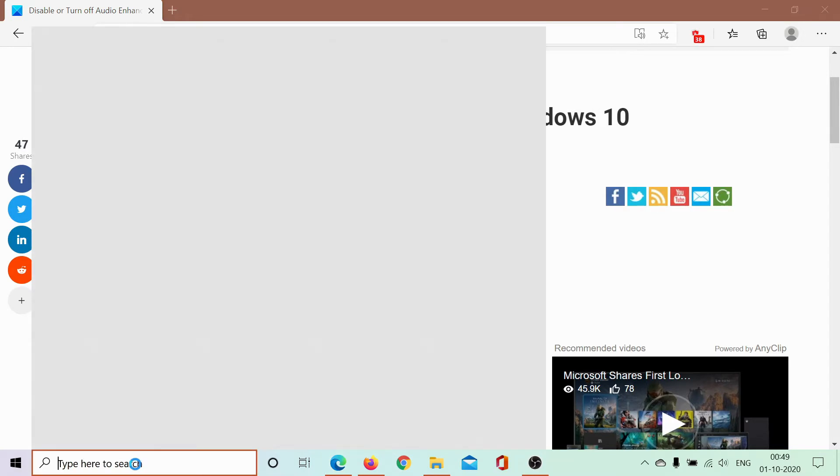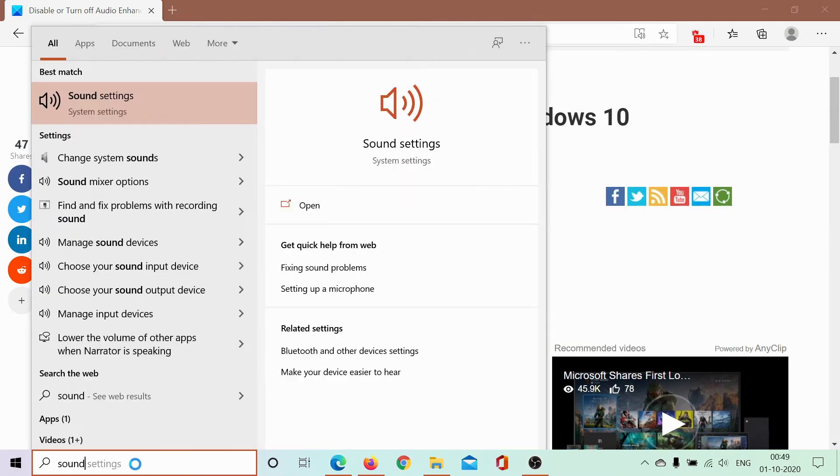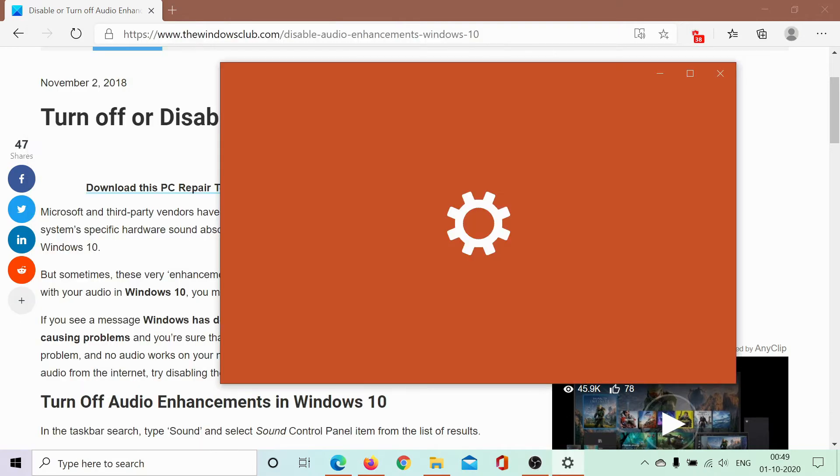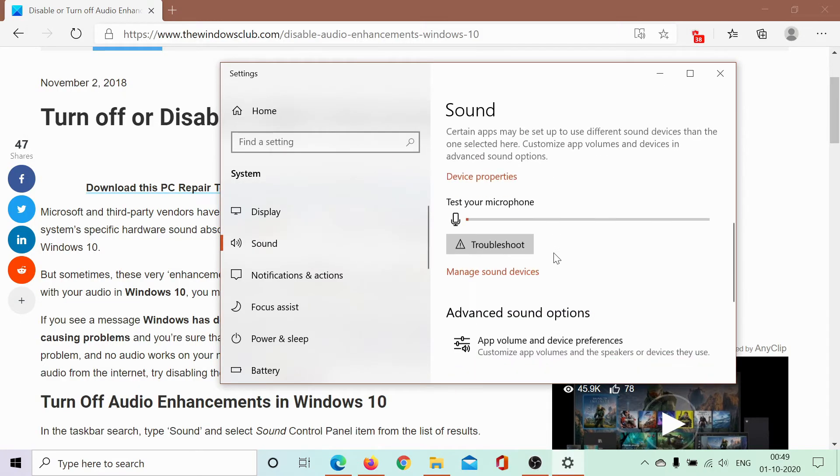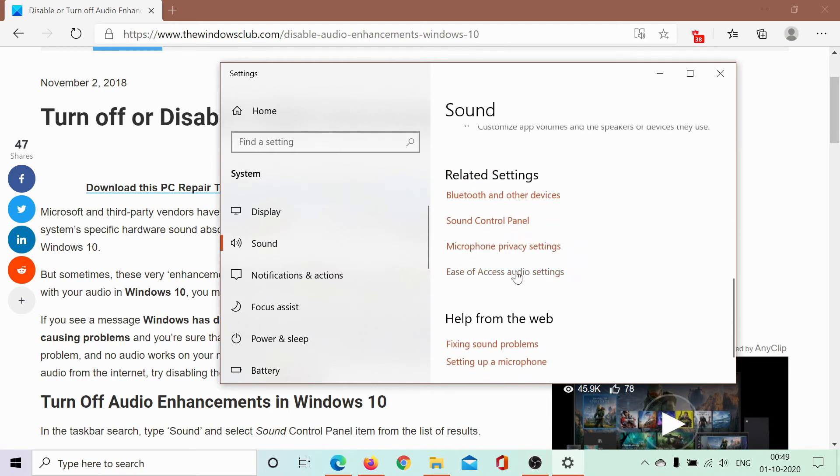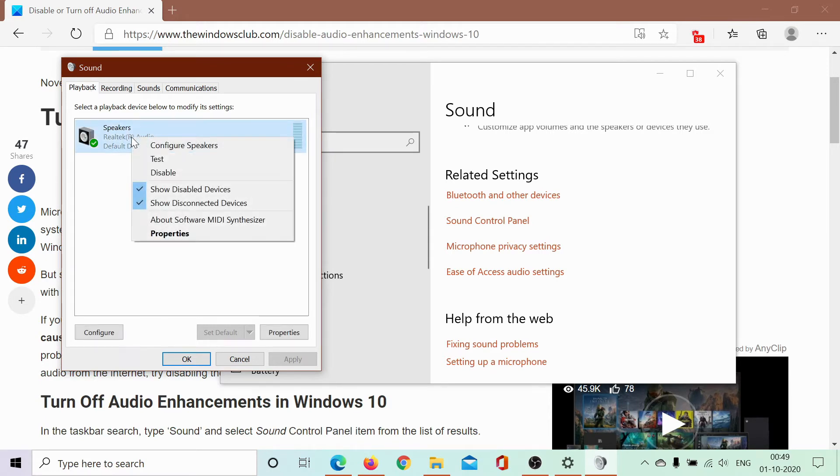Search for 'sound' in the Windows search bar and click on Sound Settings. Then scroll down to the Sound Control Panel and open it. In the Playback tab, right-click on your audio device and select Properties.